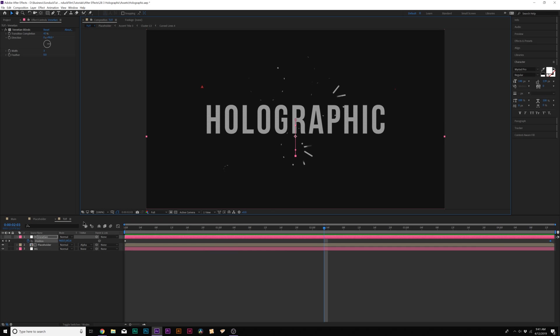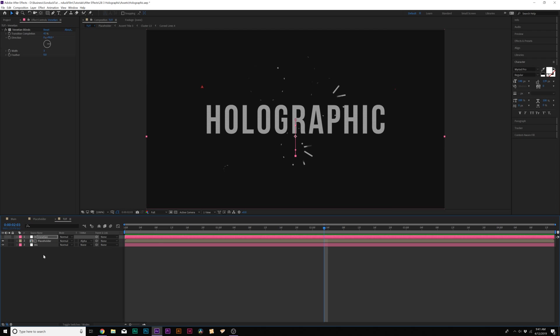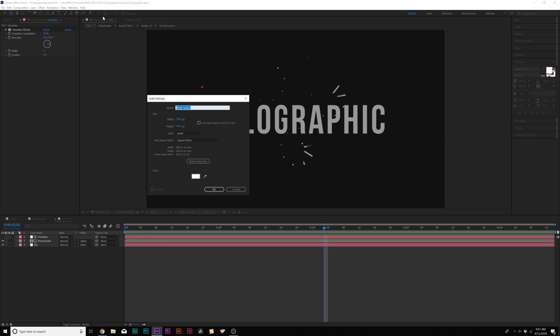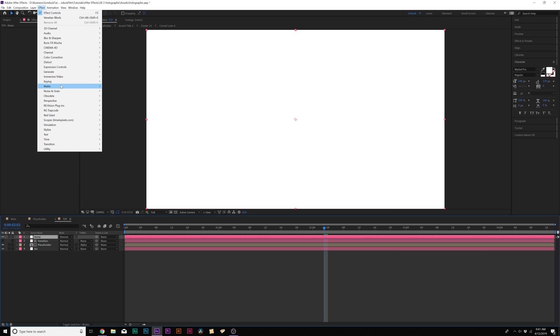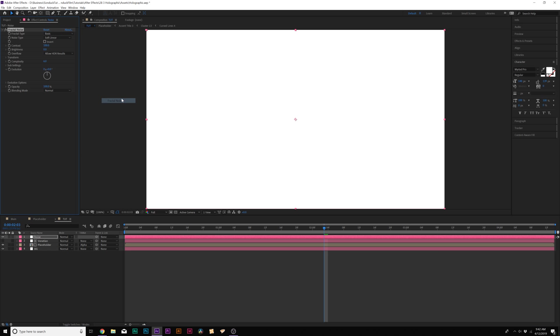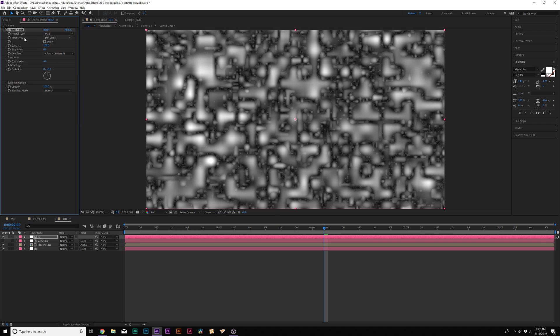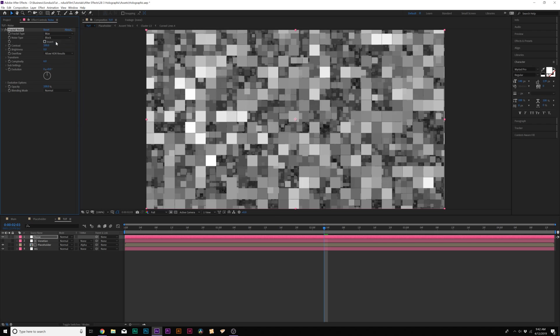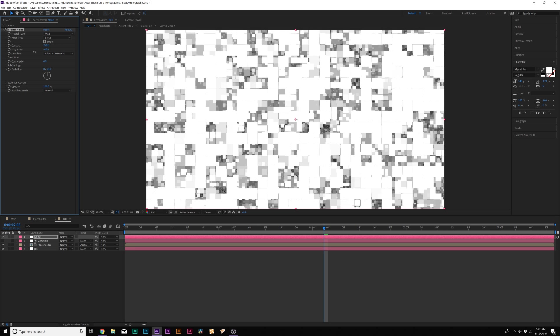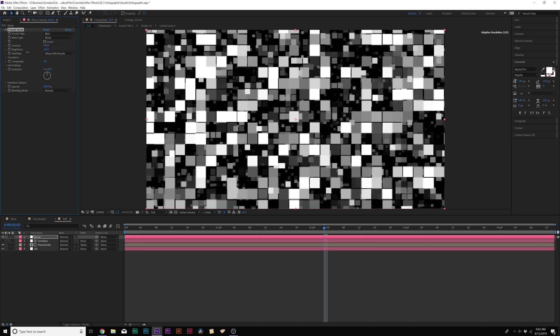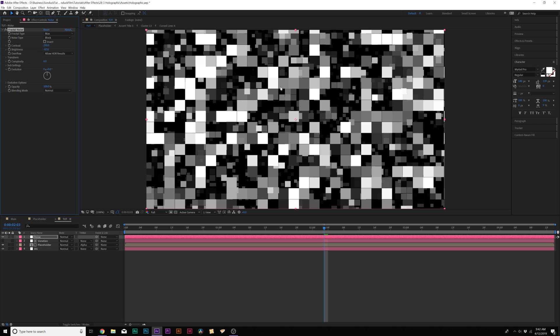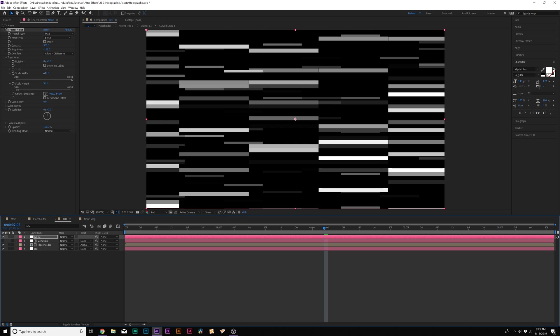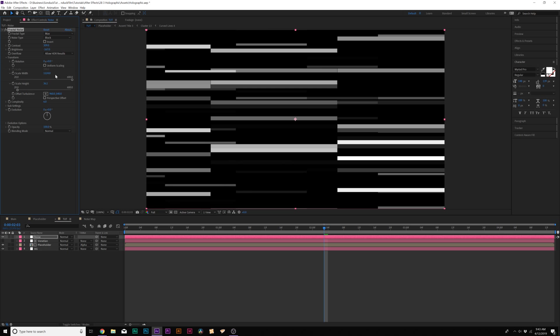Then to continue this technique we need to add legitimate distortion to this so we'll go ahead and create another solid and we'll call it Noise and click on Make Comp Size. Click OK. Then let's go to Effect Noise and Grain and let's add Fractal Noise. From Fractal Type we need to set this to Max and for Noise Type we'll set this to Block. And from here we can increase the contrast by a little bit, bring down the brightness so we kind of really maximize the bright and dark areas. Open up Transform,